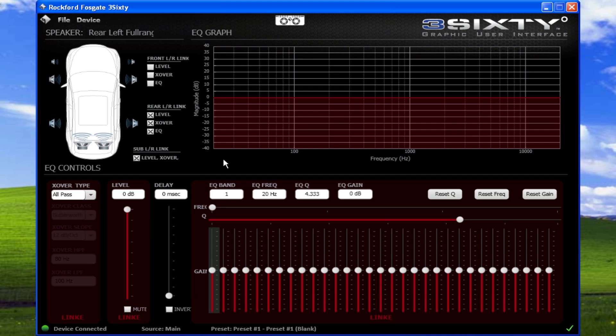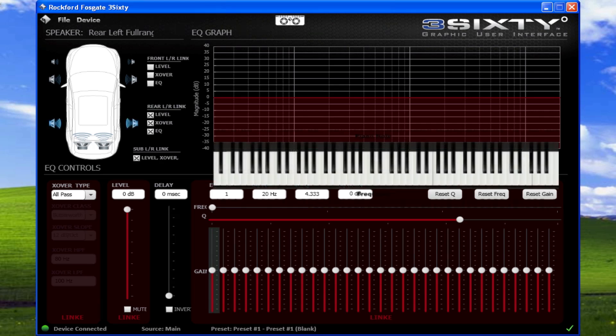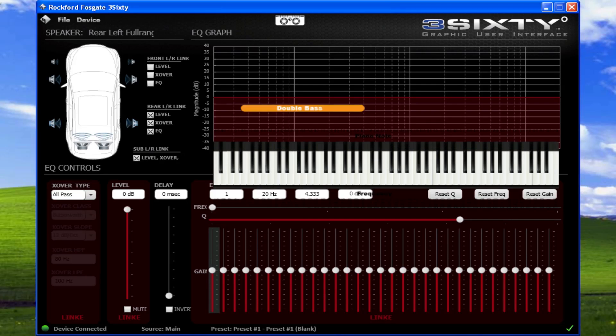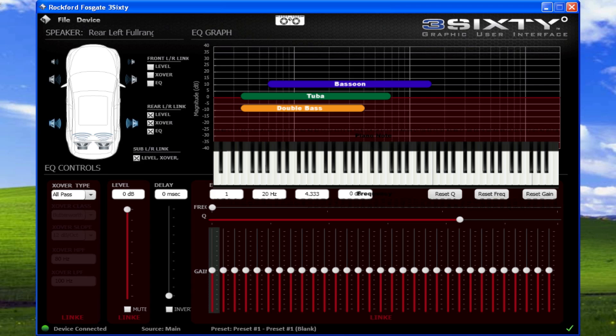The range spans from 20 hertz to 20 kilohertz, like keys on a piano, with lower frequencies, like a double bass, tuba, or bassoon, plotted on the lower end of the scale, and high frequencies, like a flute, piccolo, or xylophone, plotted on the higher end of the scale.